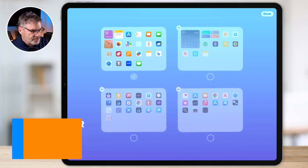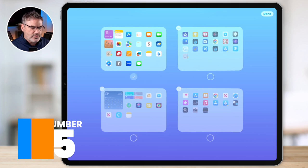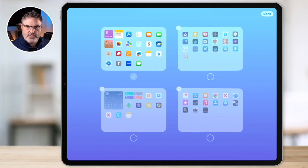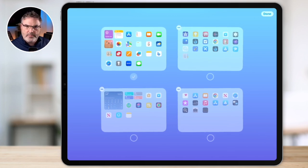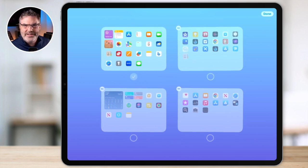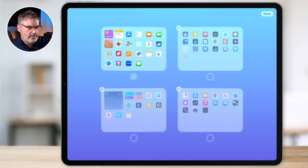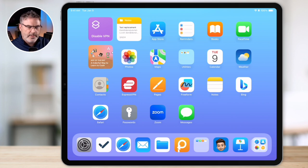You can also rearrange home screens by dragging them around. So if you have a lot of them and want to remove a couple, you can move them around to arrange them how you want — just have a couple of home screens that go over to your app library. When you're done, just tap done and any changes you made will now be reflected on your iPad.